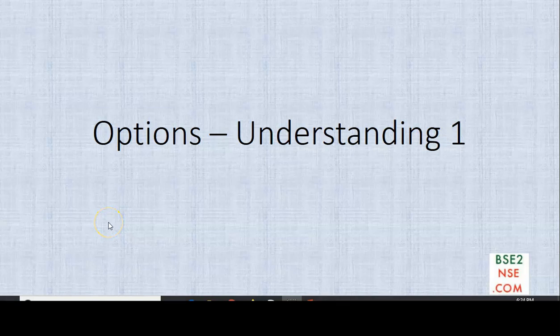Hello viewers, I am Mahesh from BSE2NSE.com. In this video I will be explaining about options.